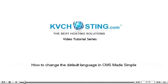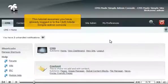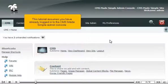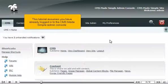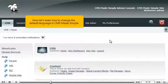How to change the default language in CMS Made Simple. This tutorial assumes you have already logged into the CMS Made Simple admin console. Now let's learn how to change the default language in CMS Made Simple.